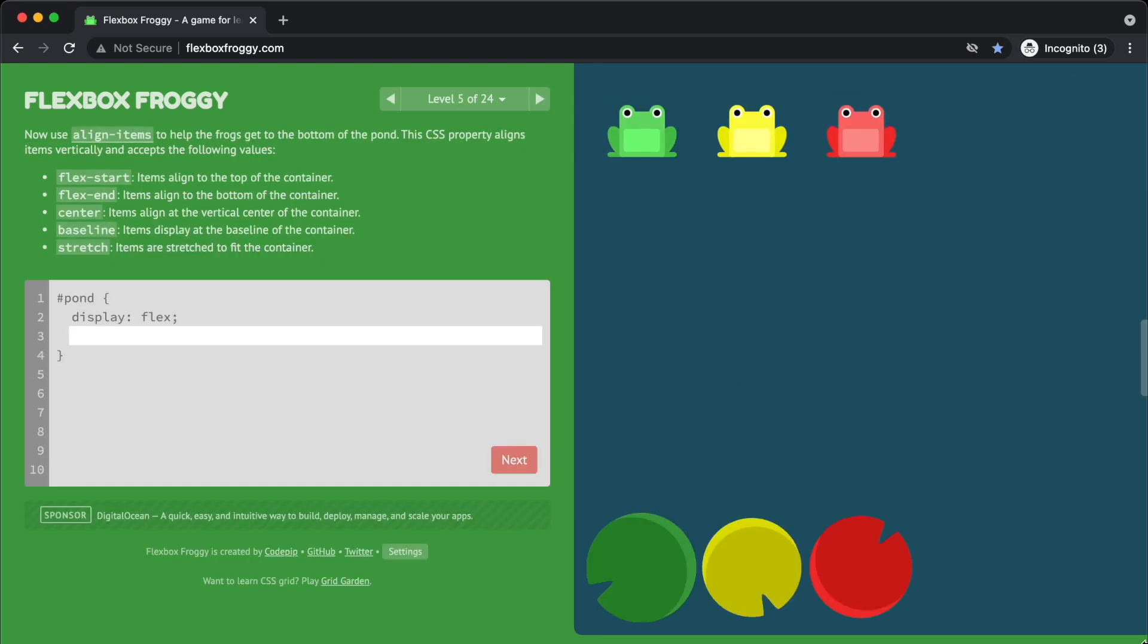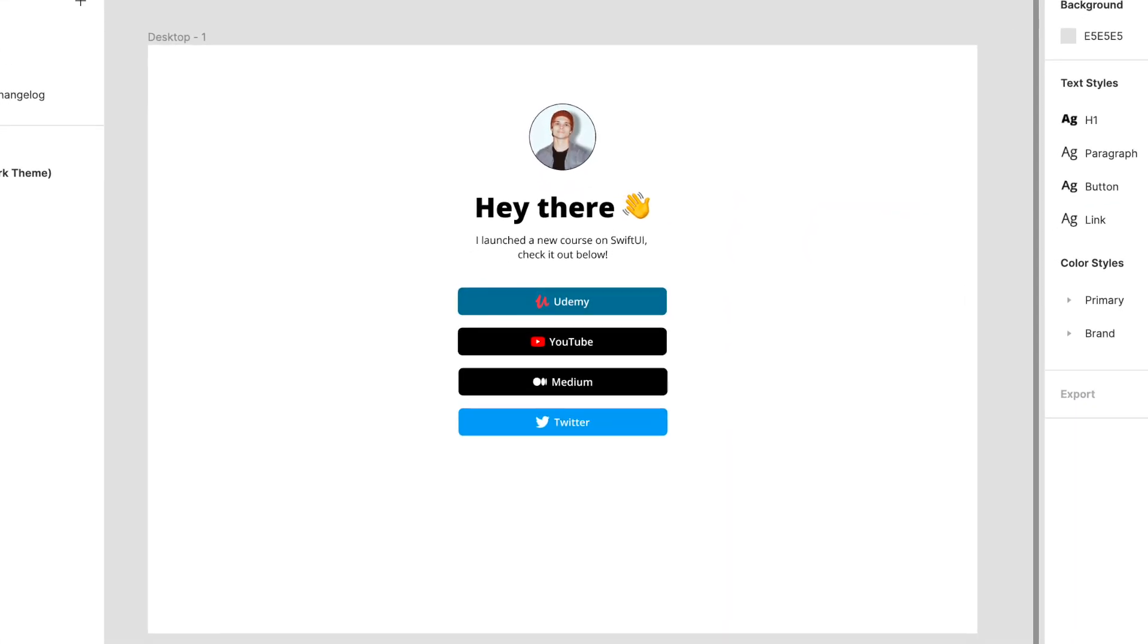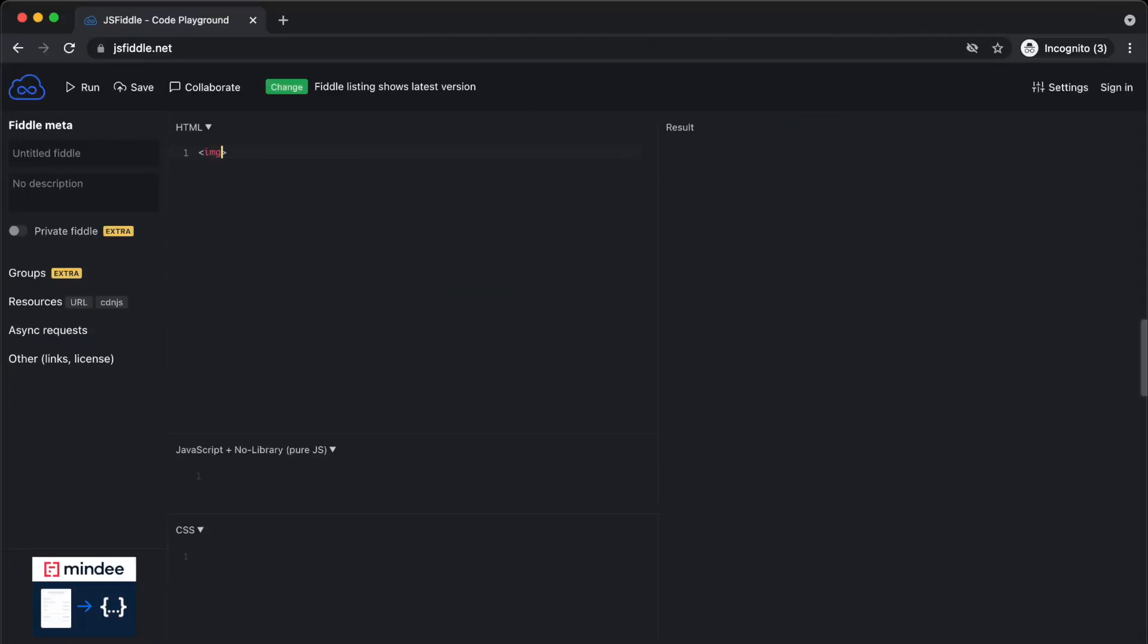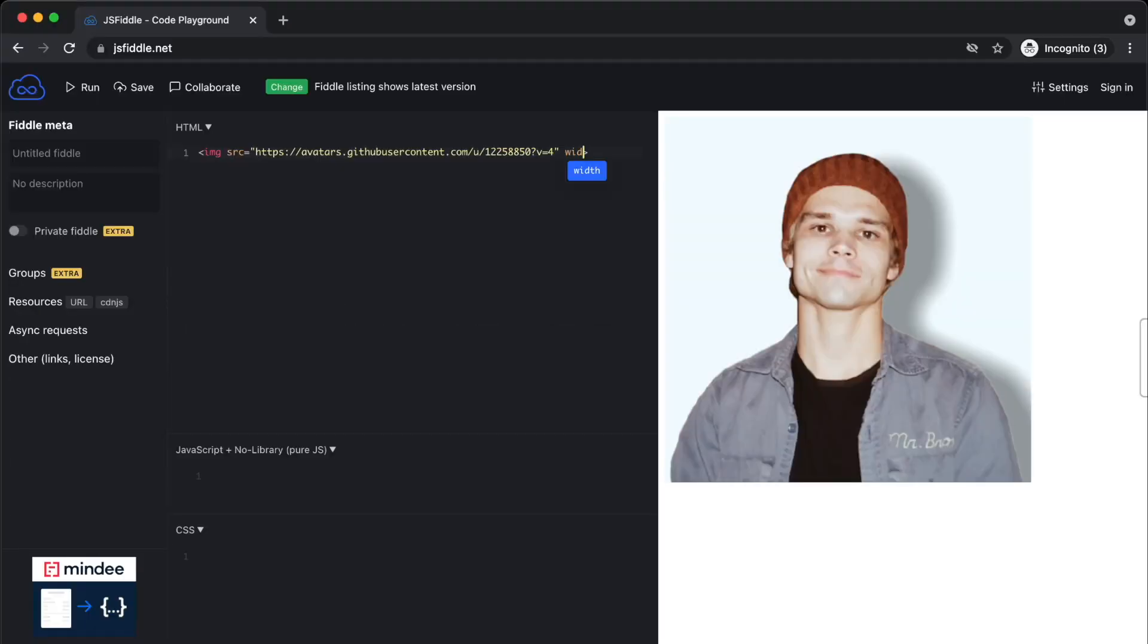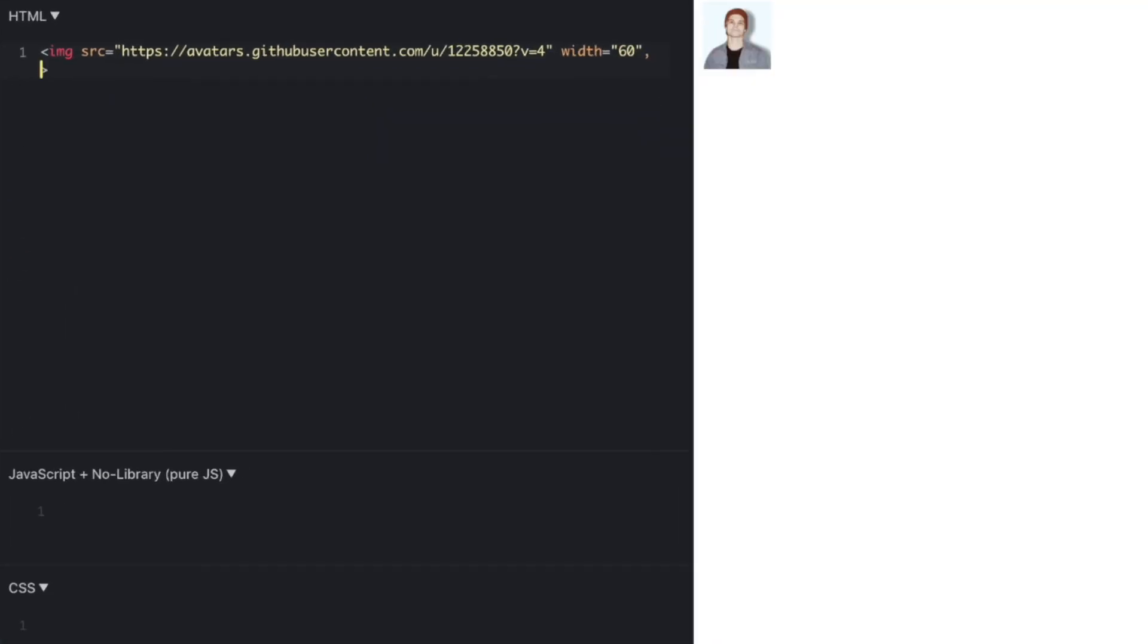Alright, now we have a basic understanding of HTML and CSS. Let's build a project. We're going to be creating this Linktree clone. To get started, I recommend heading over to this website where we can practice our new skills. We're going to start off by creating some HTML.